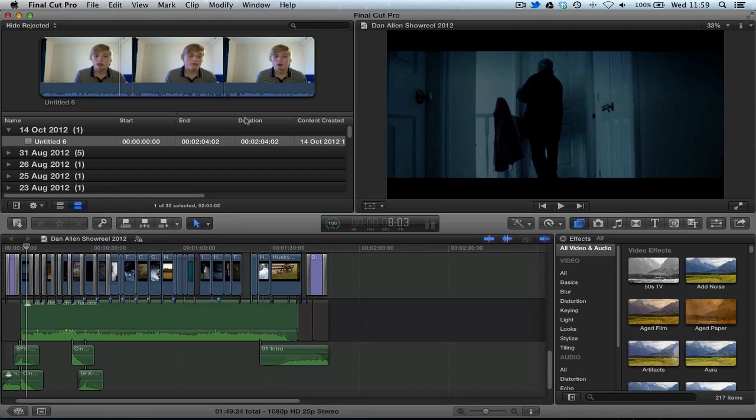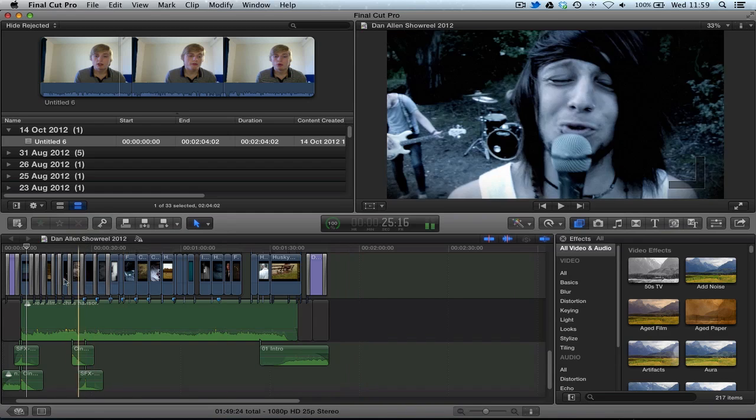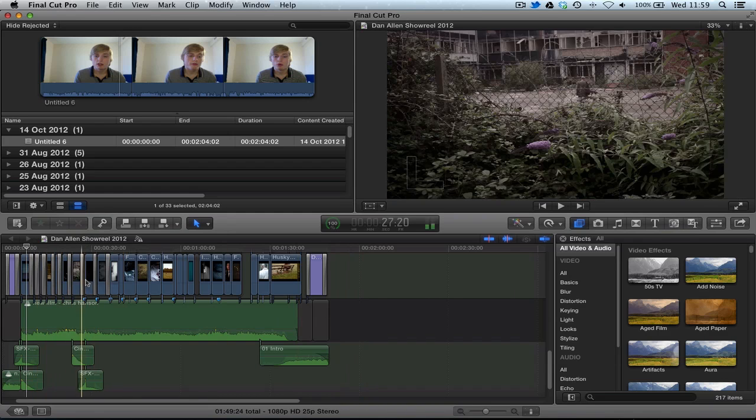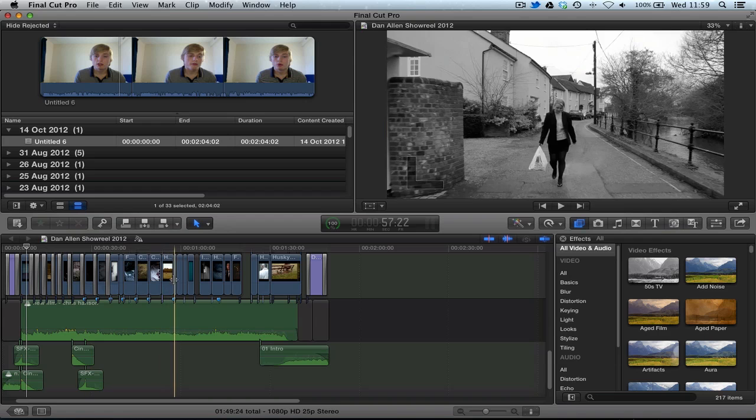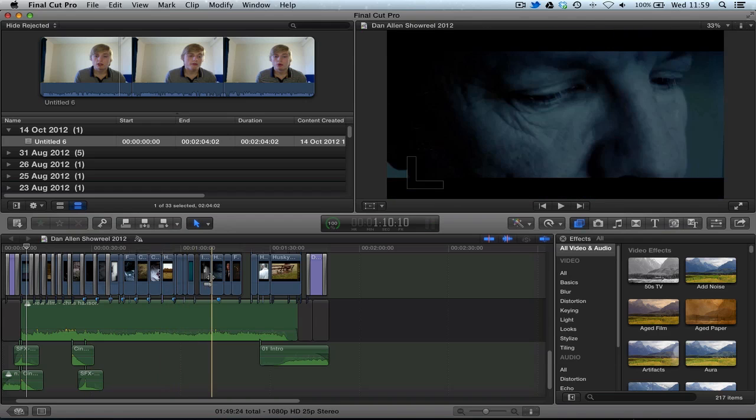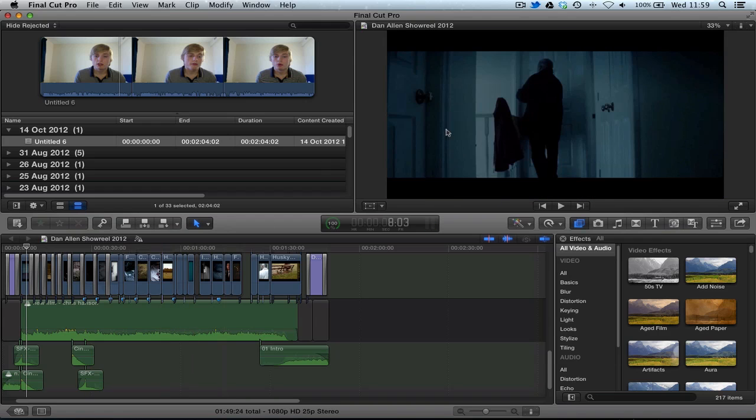Now the first feature we're going to look at is Dual Viewers. Now what does this mean? You can see at the moment we have one viewer. This is the viewer, it's where we see our content. So if we scrub over our project, you can see what it looks like in the viewer over here.